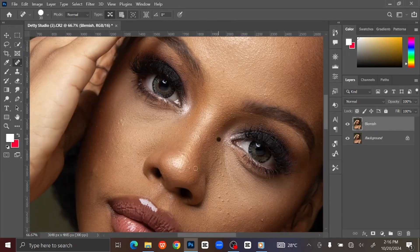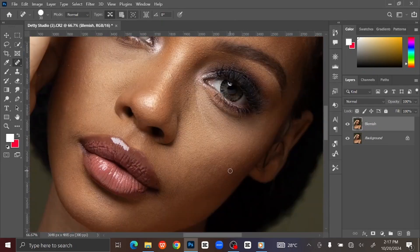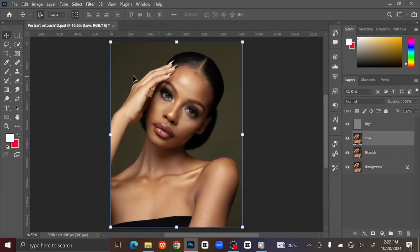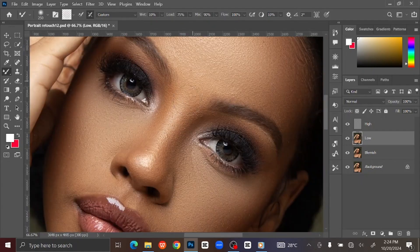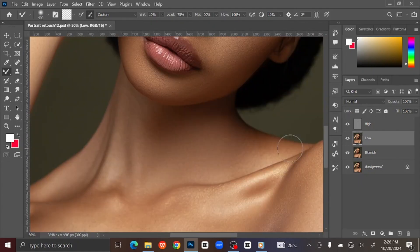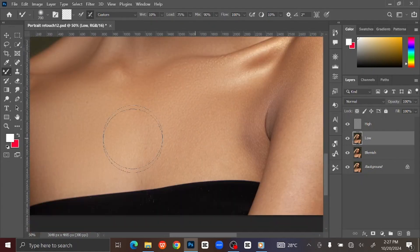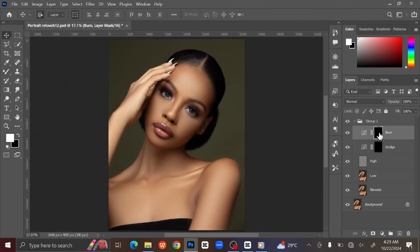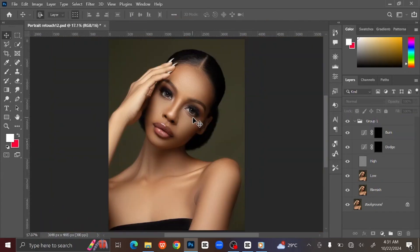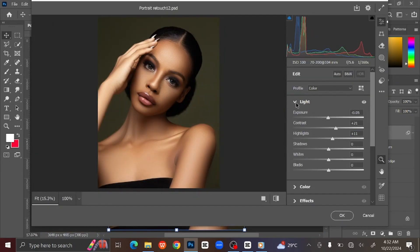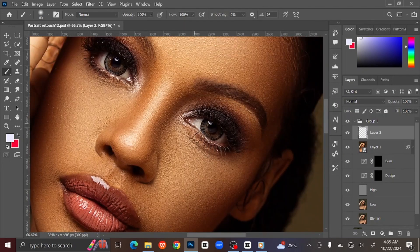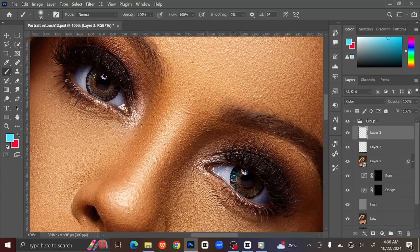Hello everyone. Welcome back to another Photoshop tutorial. In this tutorial, you will learn how to retouch a photo in Photoshop, how to remove blemish from skin, frequency separation and skin smoothing, how to use dodge and burn, and how to color grade an image using the Camera Raw Filter in Photoshop.